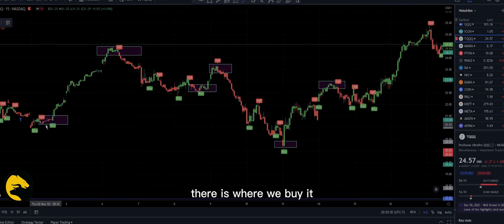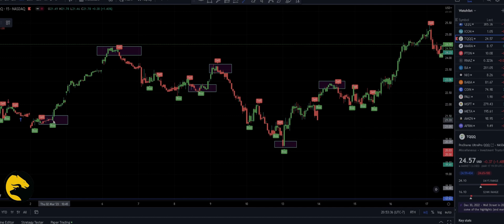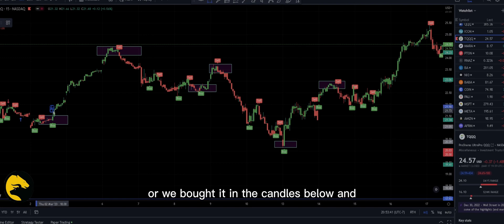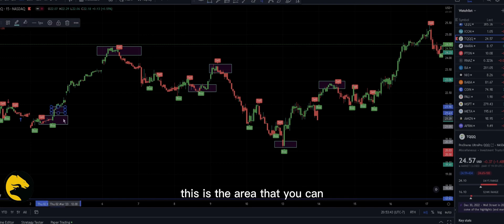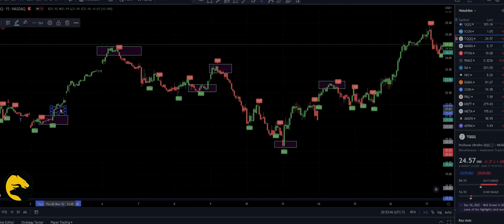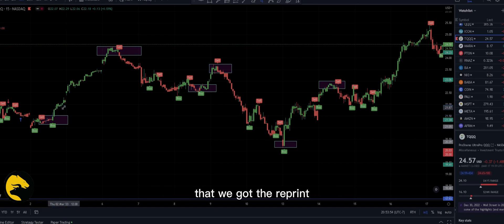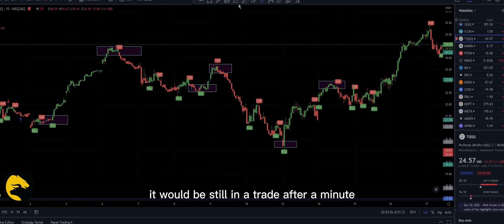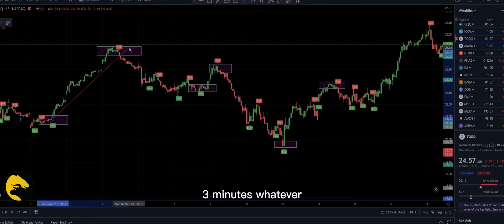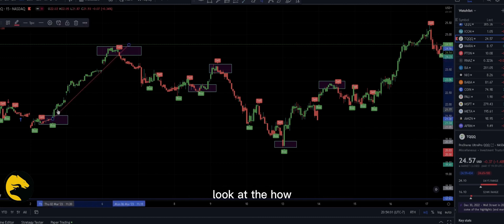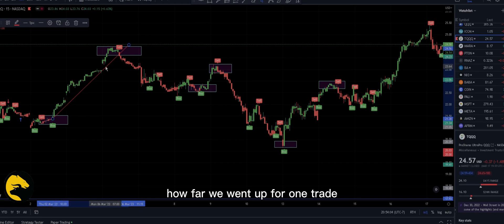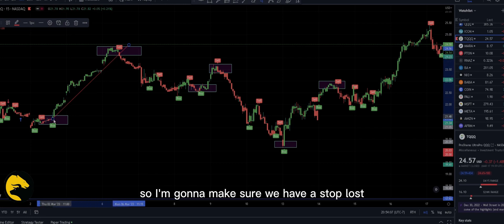You can see the one-minute is too short, three minutes was okay, but five minutes and 15 minutes were perfect. There is where we buy, and we sold it on top but bought it in the candles below. This is the area where you can basically take a position even if you missed it. With a five-minute candle, you'd still be in the trade after a minute or two — look at how far the price went up in one trade.